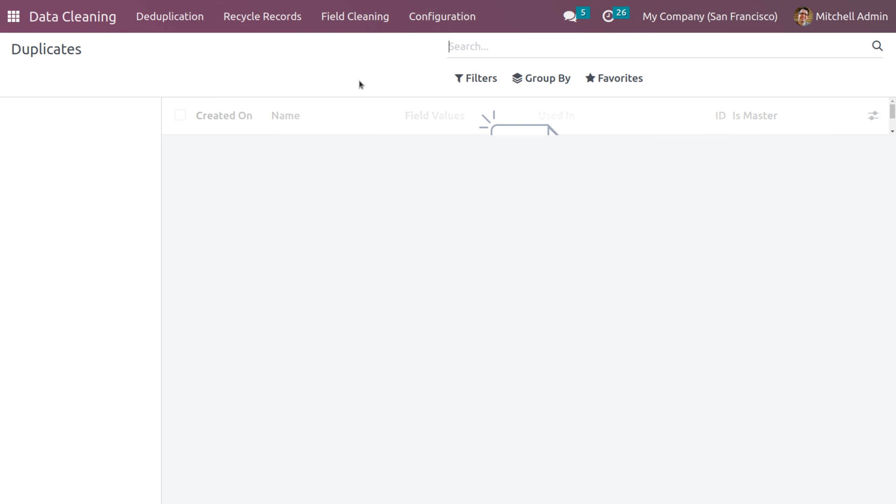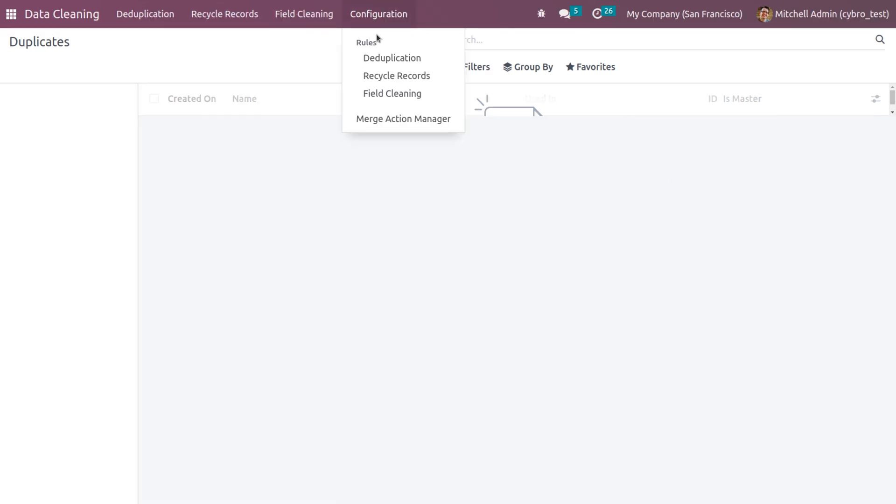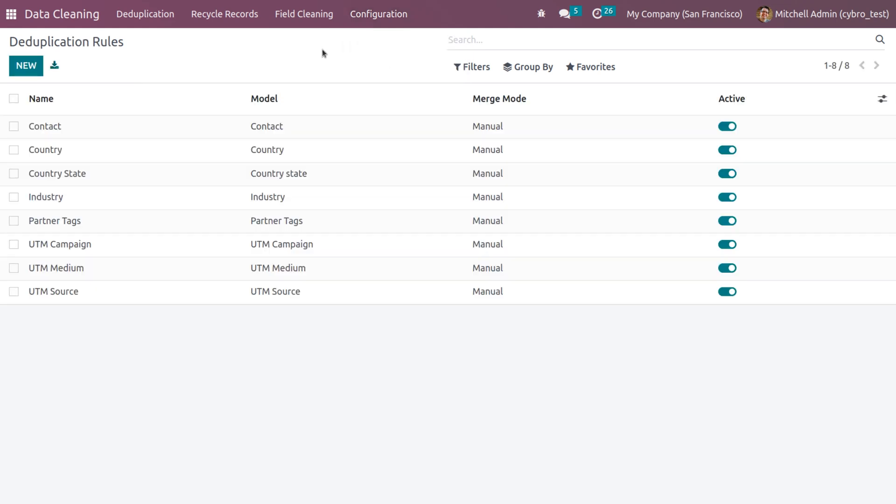We first need to get into the configuration. Under configuration, we have a section called rules. Now let's say you have to create a deduplication. You can click that.